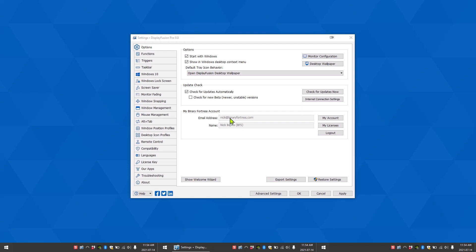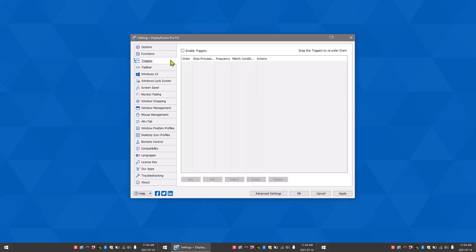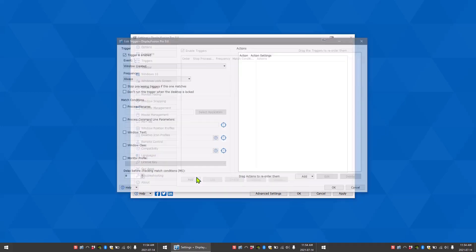The first thing you want to do is click on the triggers tab on the left side of the screen. Make sure the enable triggers box has a checkmark in it, then click add to start creating triggers.